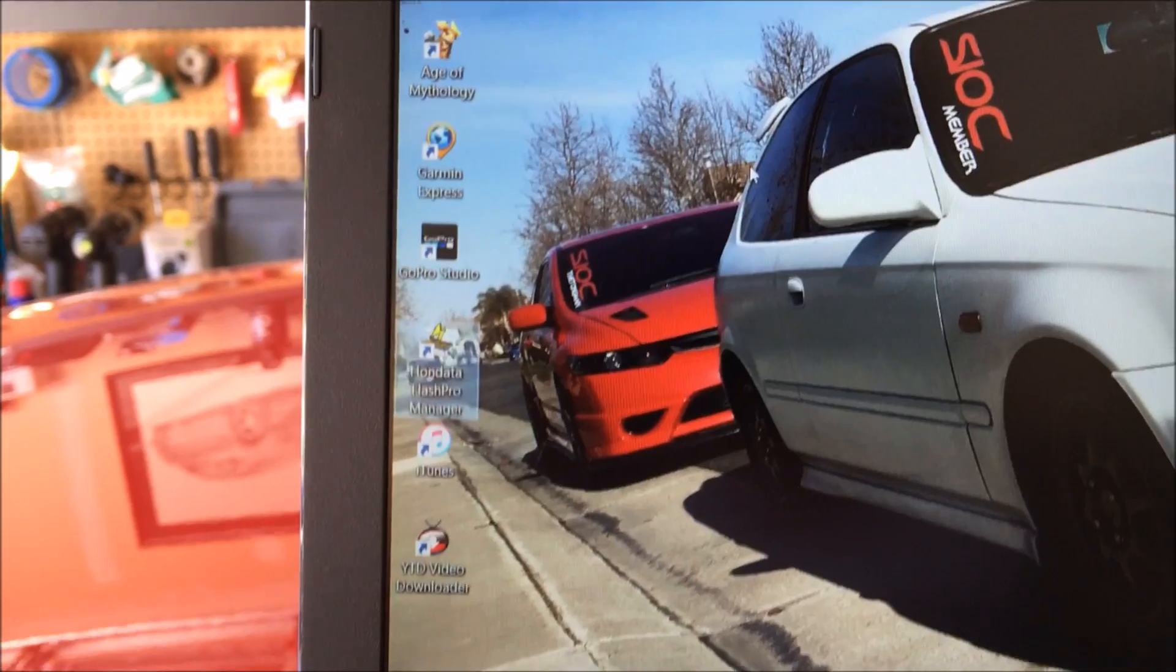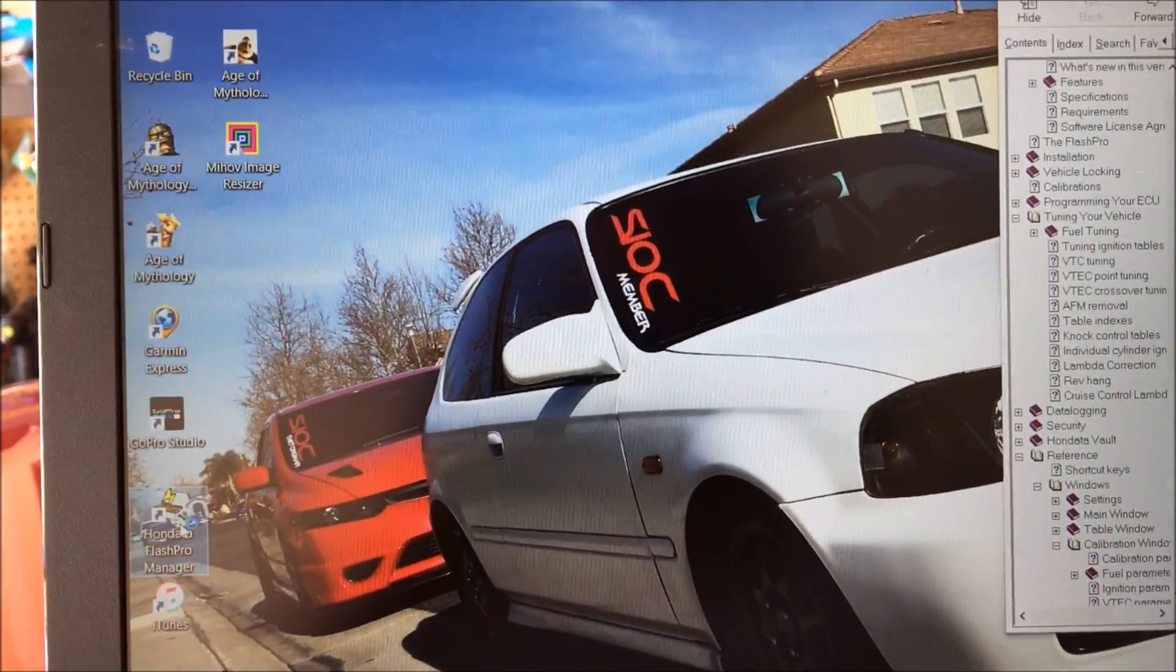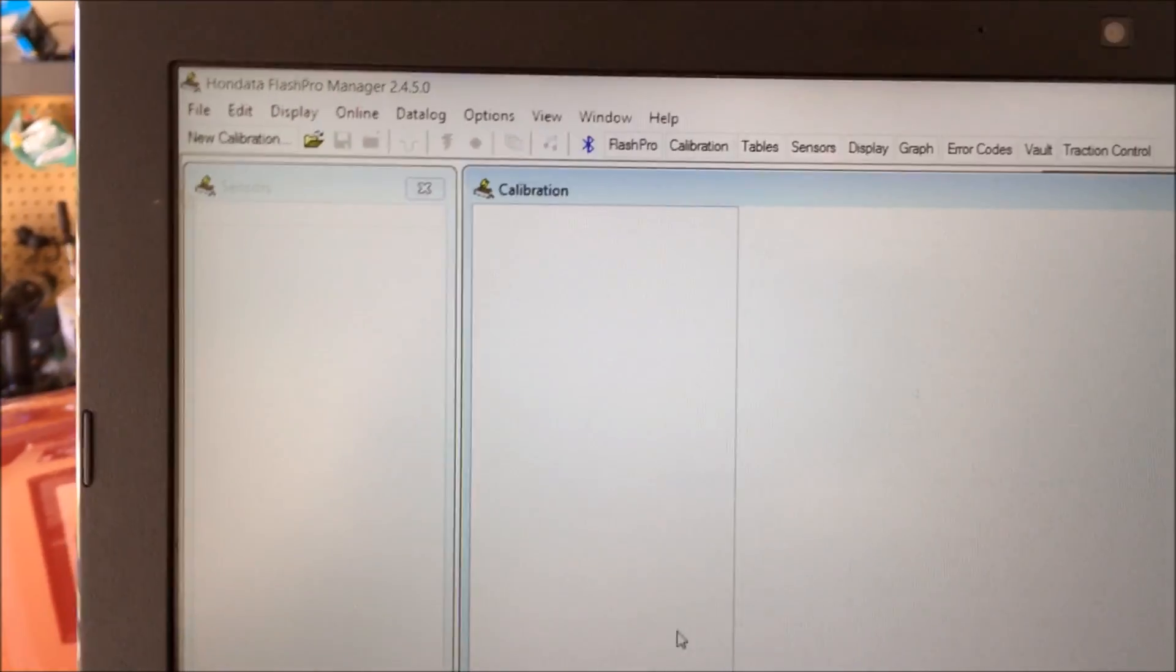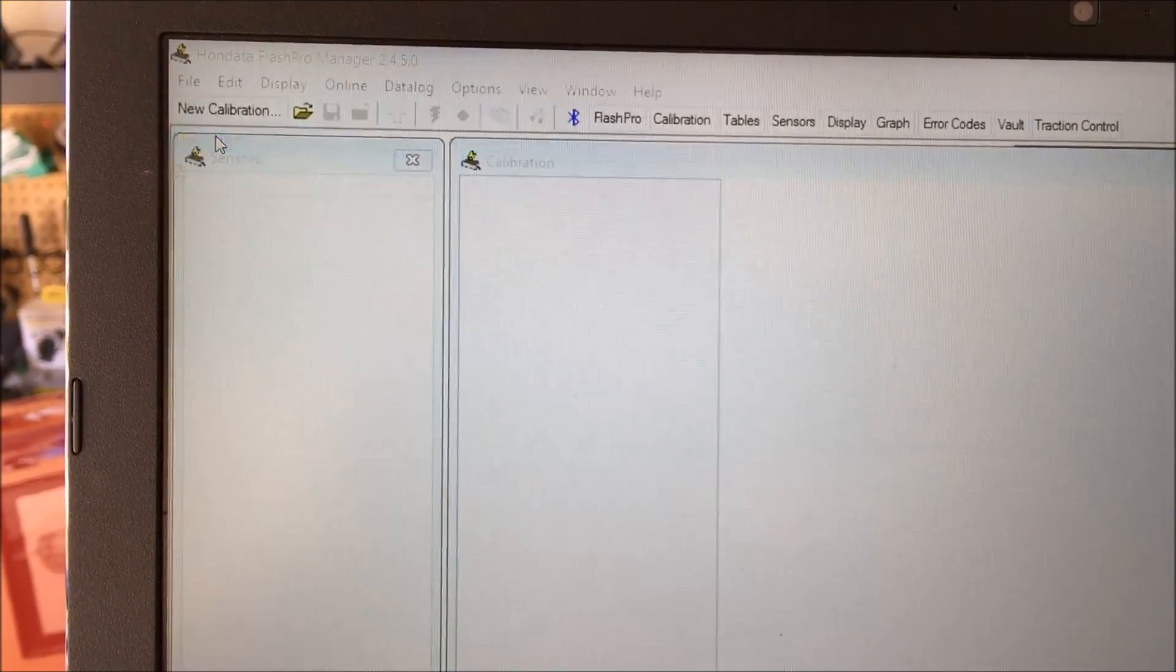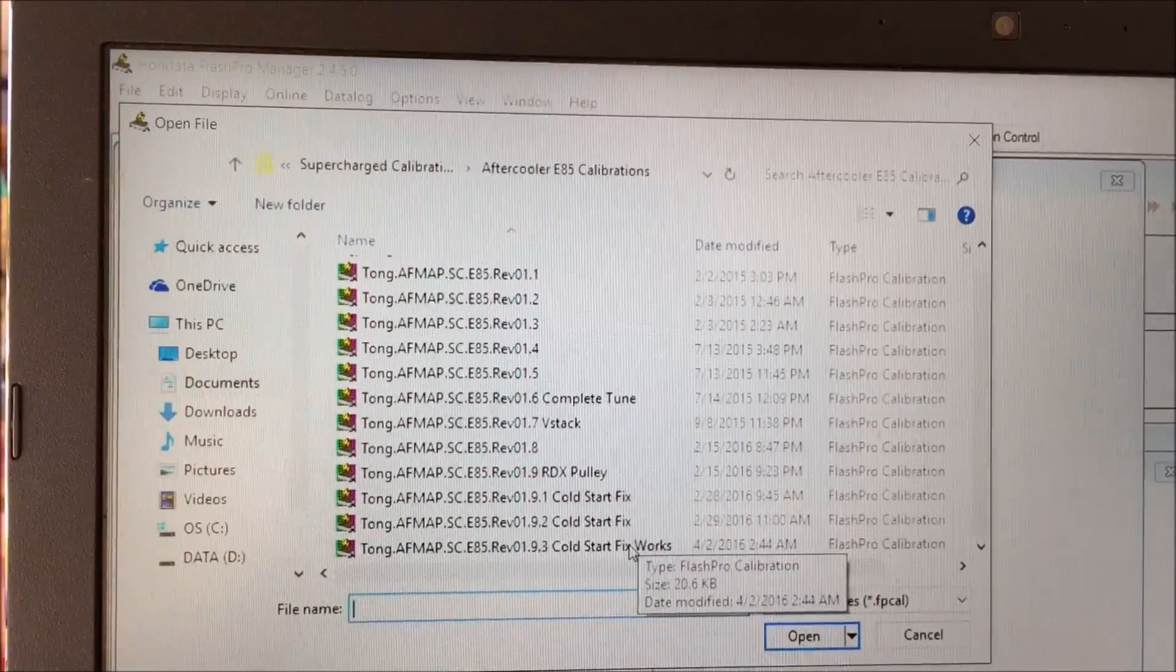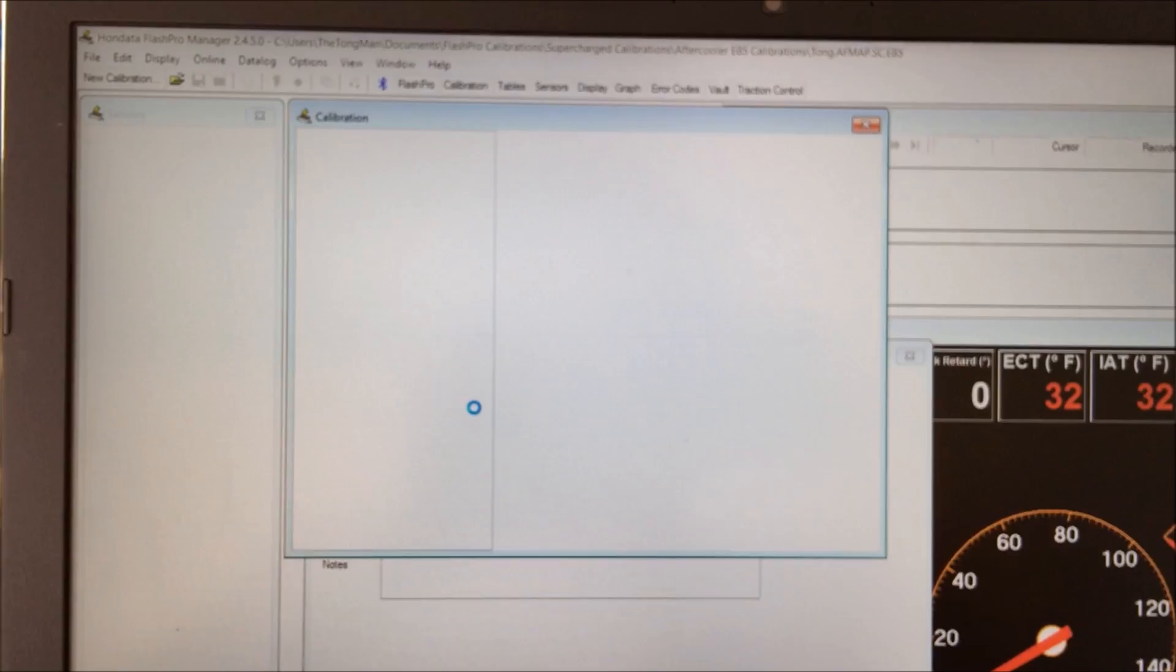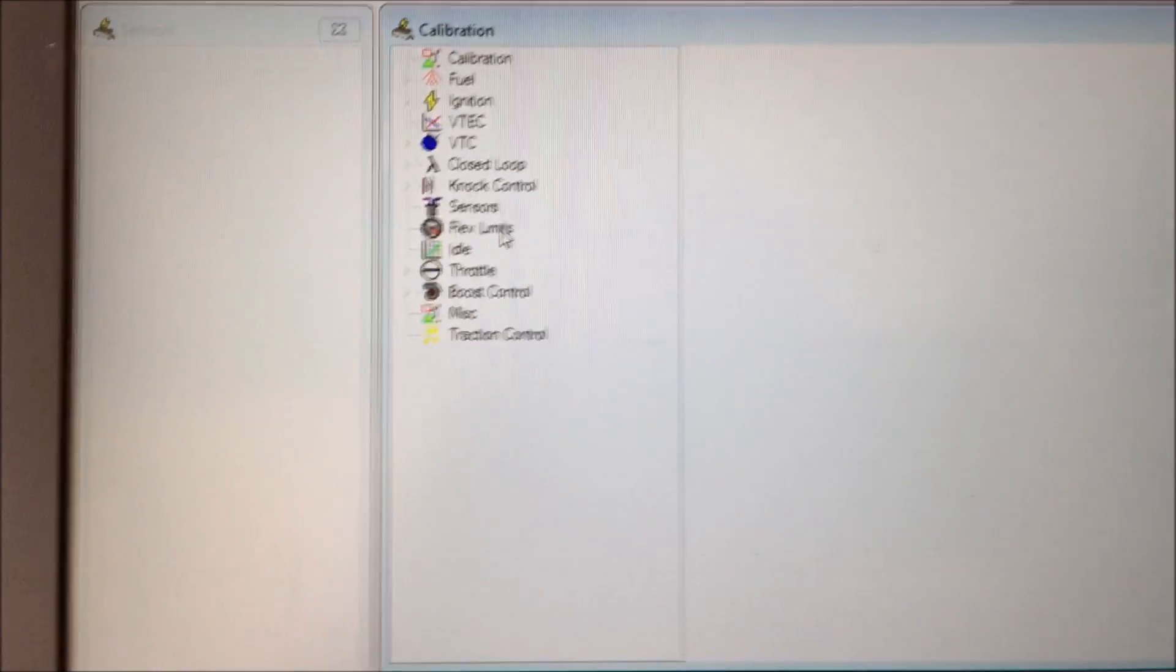Your flash pro manager, go ahead and open that up. I miss that white UK though. Hopefully I get it back soon. Alright, so in file, go to open and then go to your latest map from your tuner and then open that up.